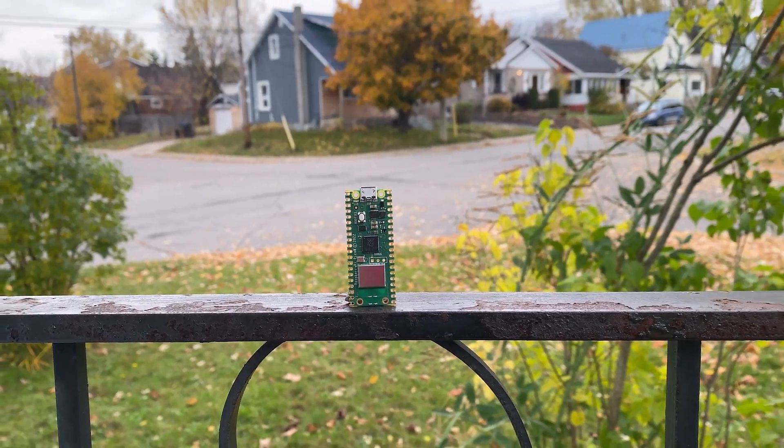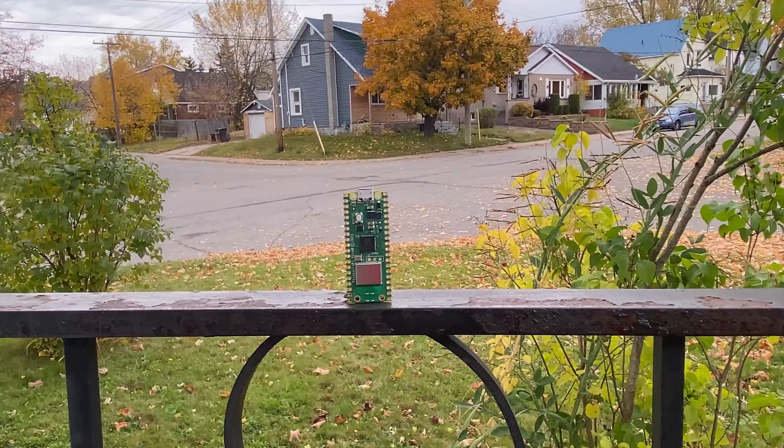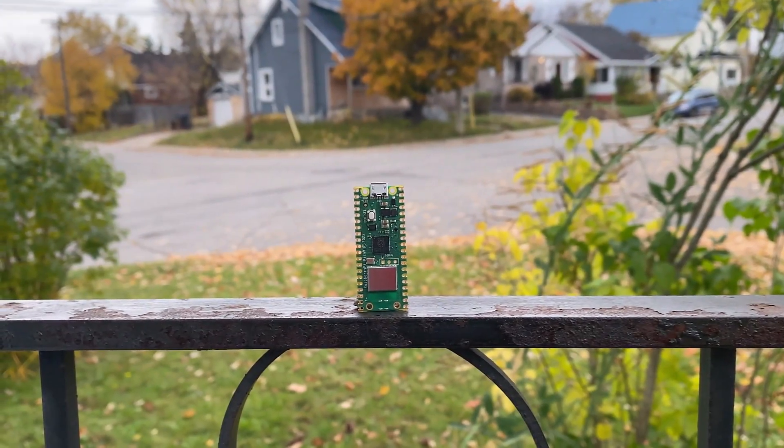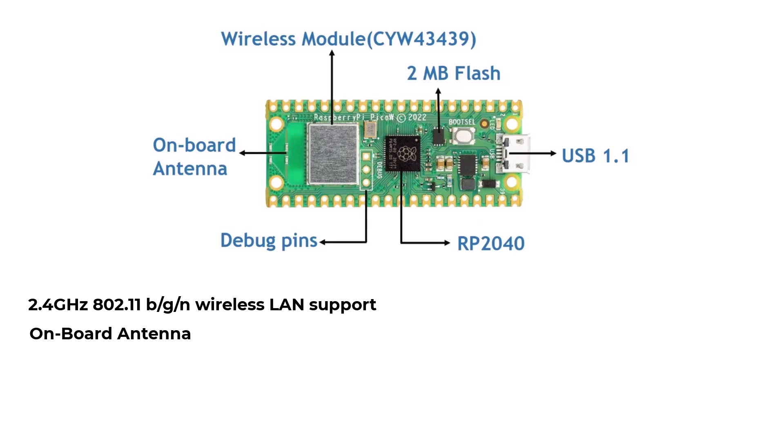Let's have a brief overview of the Raspberry Pi Pico W board. Raspberry Pi Pico W offers 2.4 GHz 802.11 BGN wireless LAN support with an onboard antenna. It is able to operate in both station and access point modes.